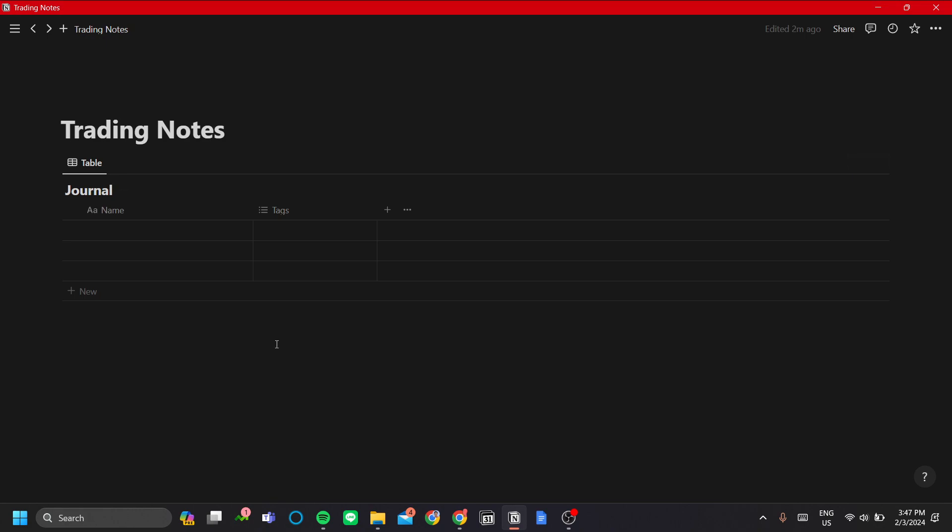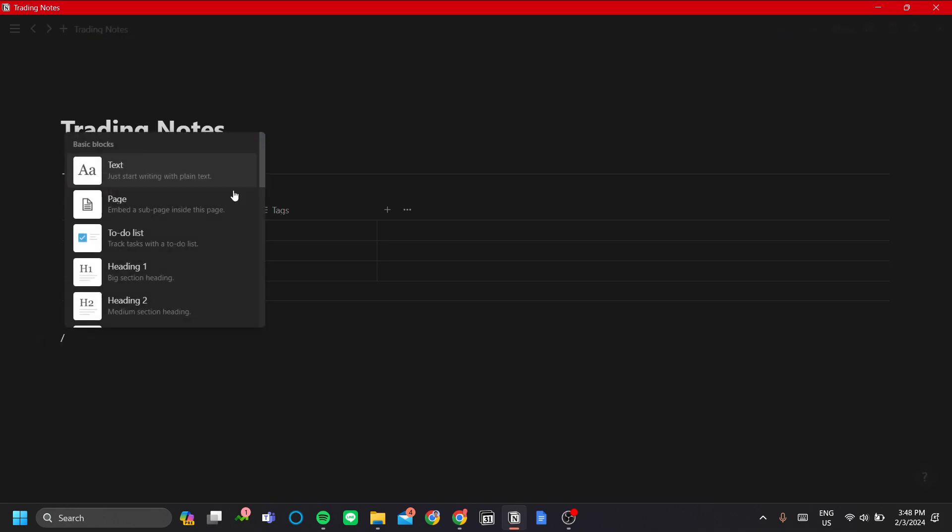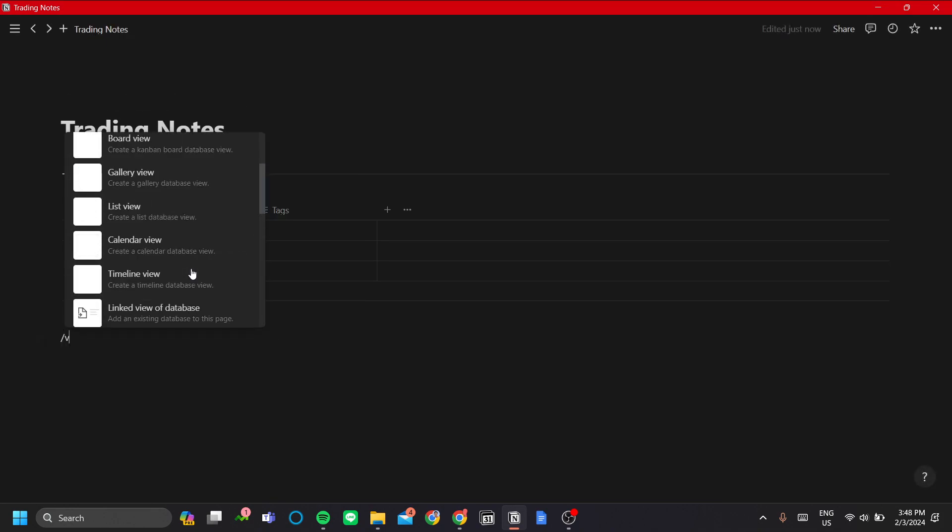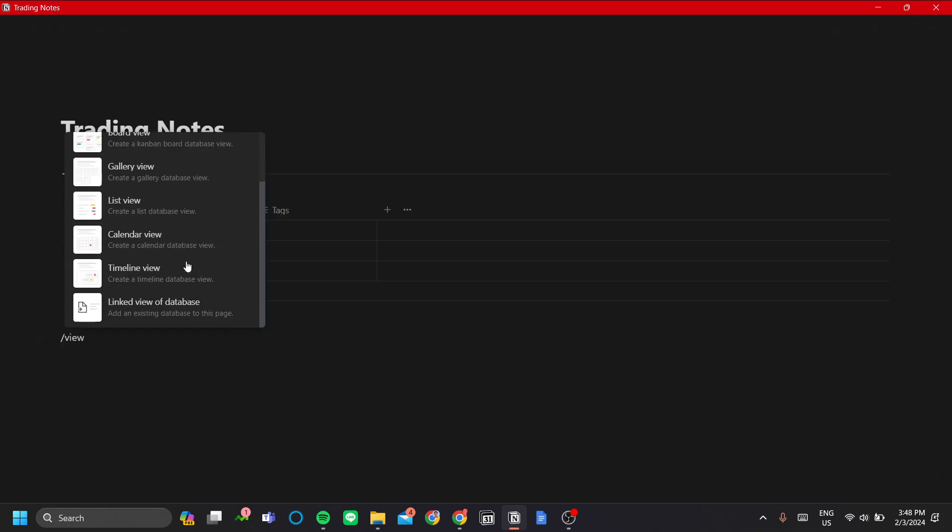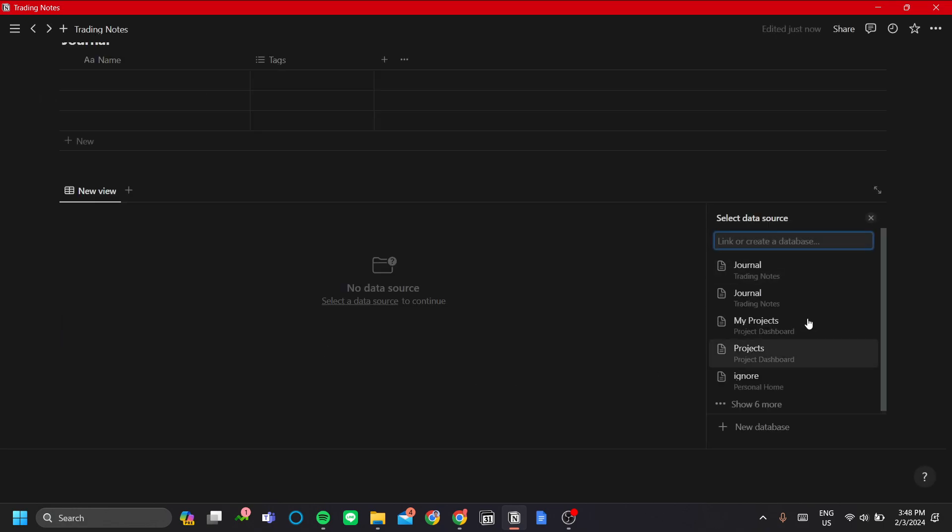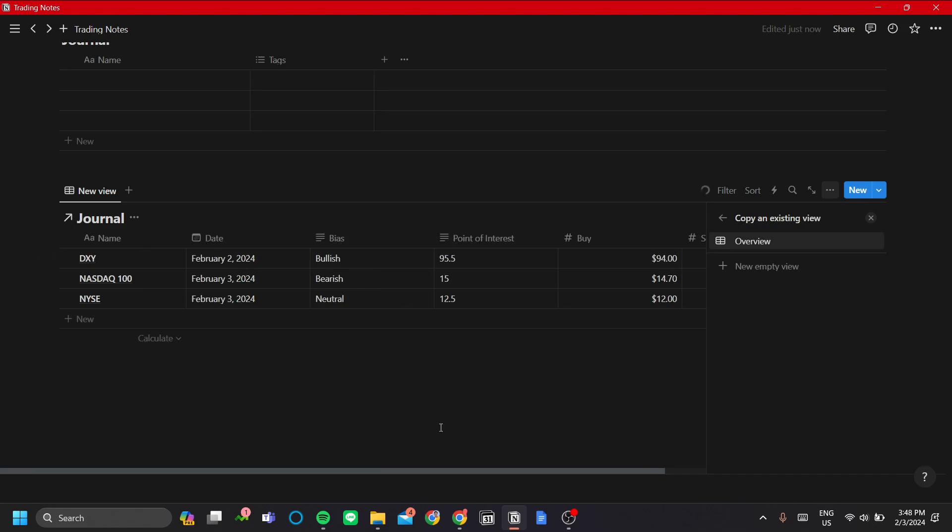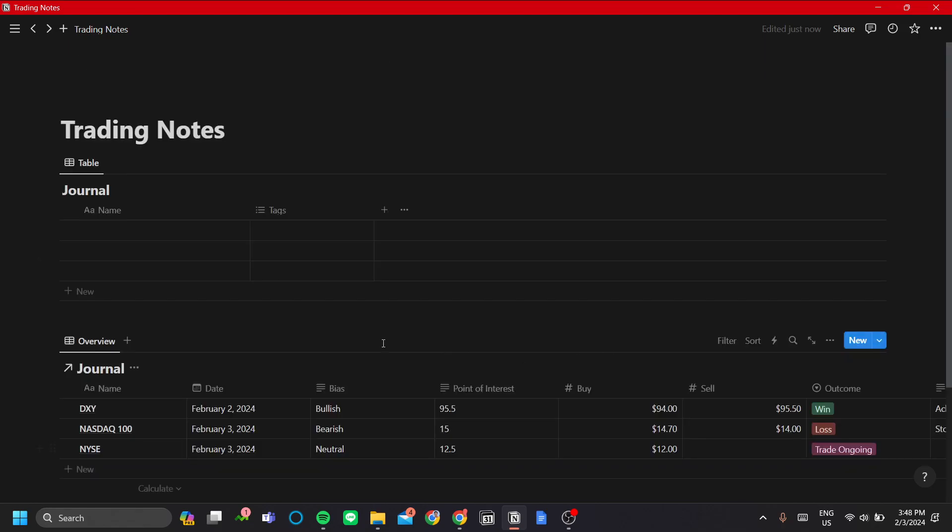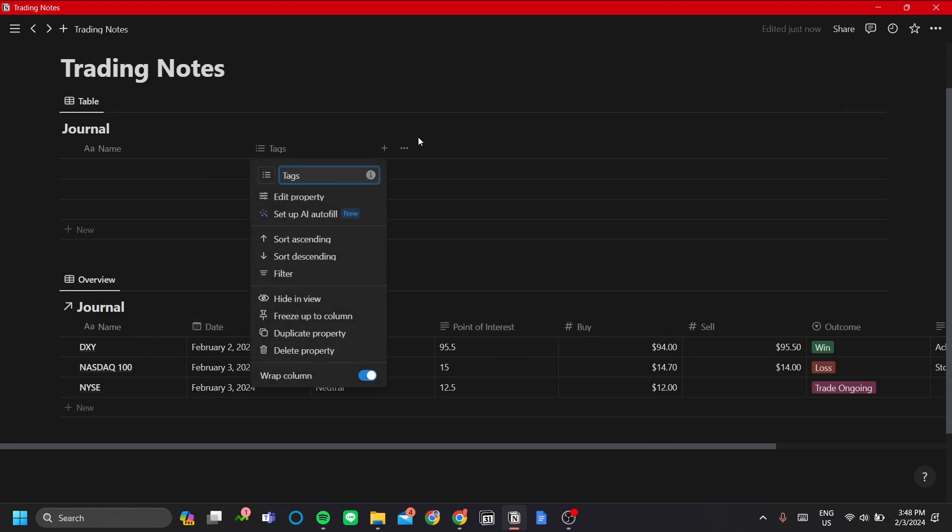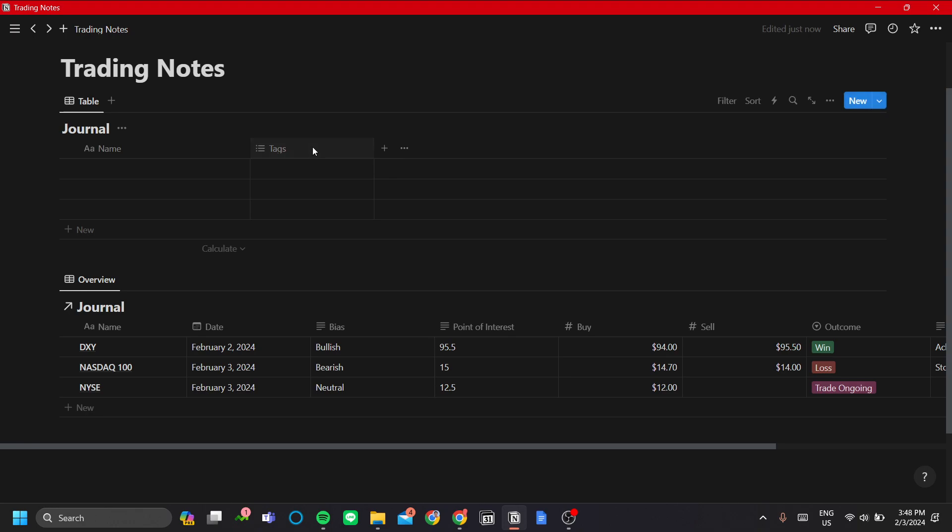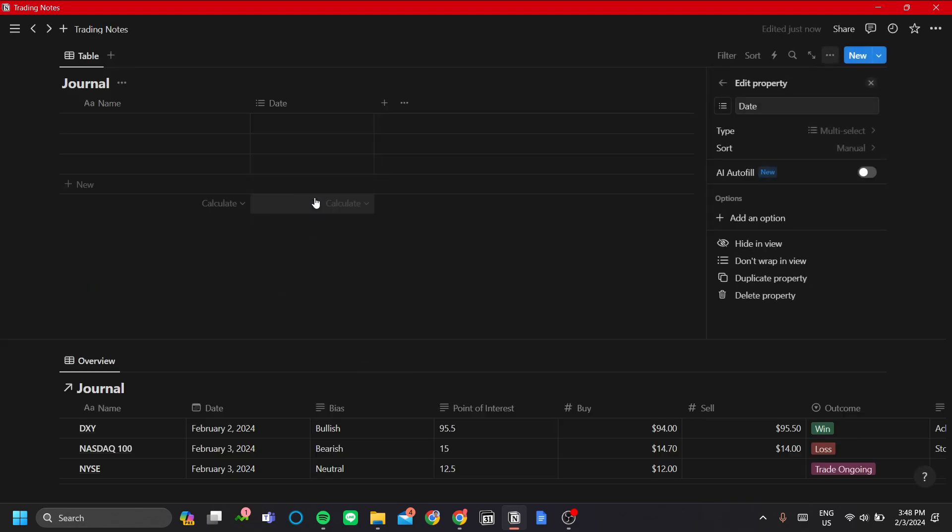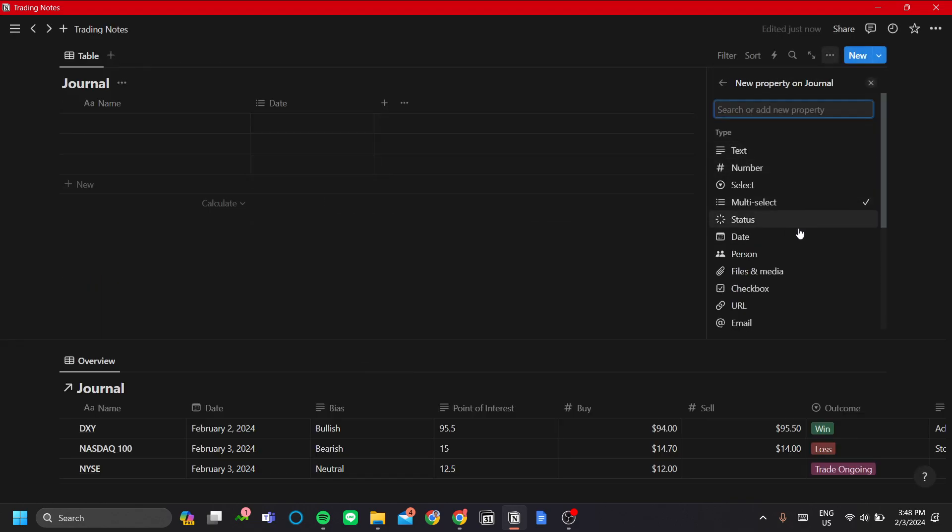Now let's add tags to our trading journal. For reference, I'll add a view for my previous trading journal database that I've made. The first property we want to add is the date, because that is the most important. Let's click edit property and change it to date.